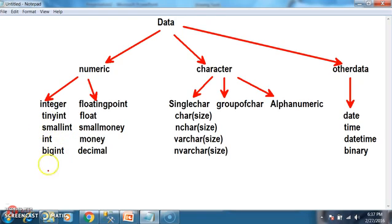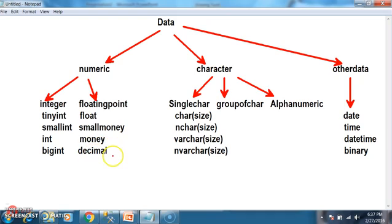These data types are classified based on range and size. Similarly, in order to store floating point values, we have data types like float, small money, money, and decimal. These are the different data types to store floating point values.